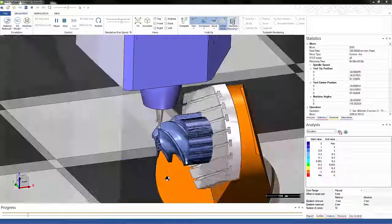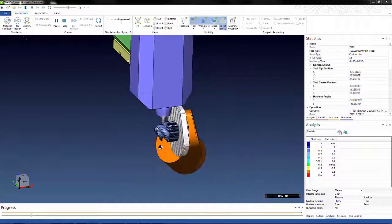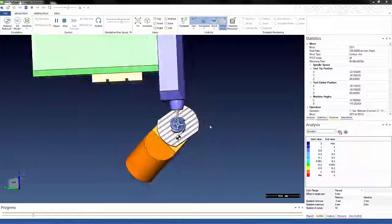We can also hide the machine housing to be able to rotate around and see the backside.